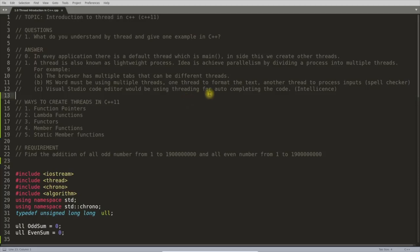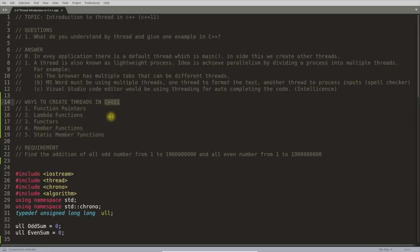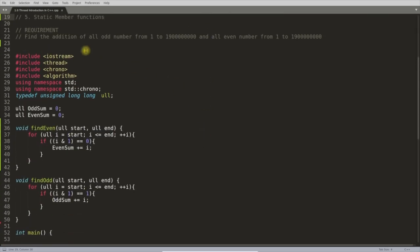Now let's look at ways to create threads in C++. There are actually five ways you can create threads in C++. We'll be looking at function pointers here, and the rest we'll see in a separate video because each has its own syntax.